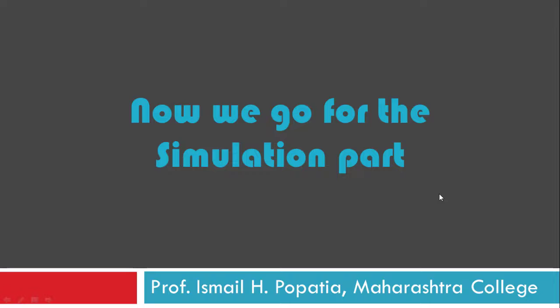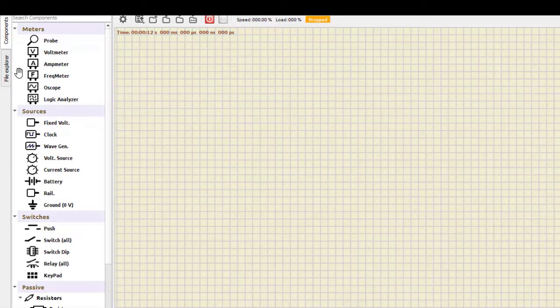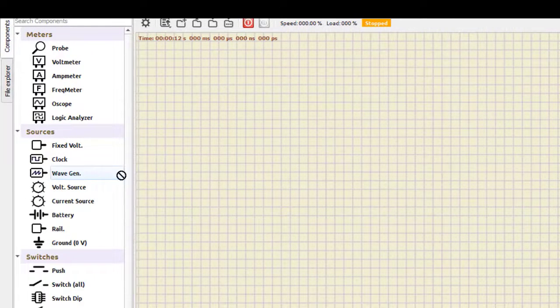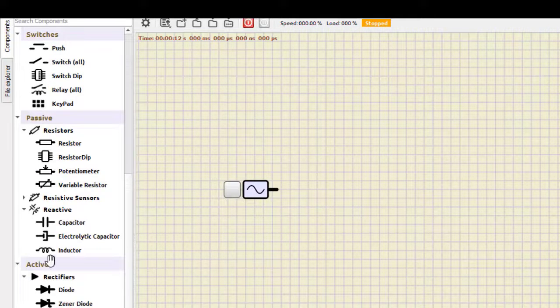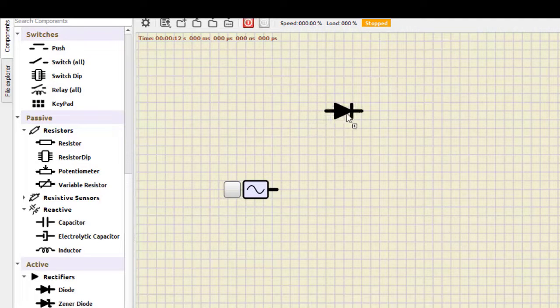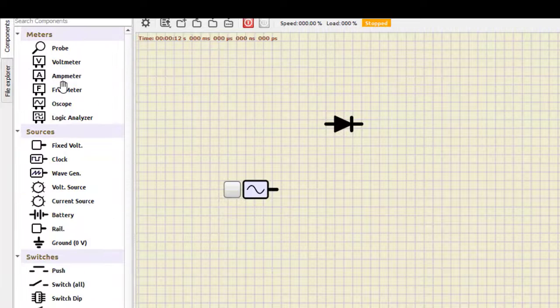Now let us see the simulation part where we actually run this particular circuit using Samuel IDE. For constructing the circuit, first we need the wave generator, so I'll just click here and drag this circuit here. Then we need a diode — in the active rectifier section you can see the diode is here. We'll take this diode, and then we need a ground, so here is the ground, we keep it here.